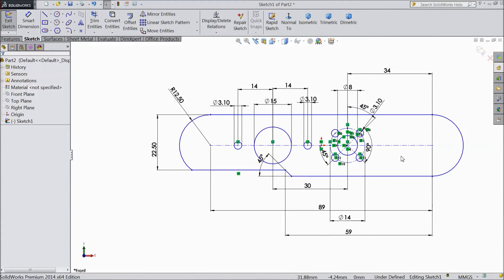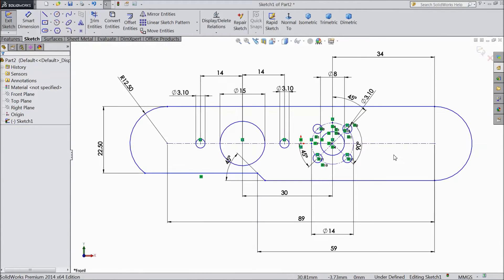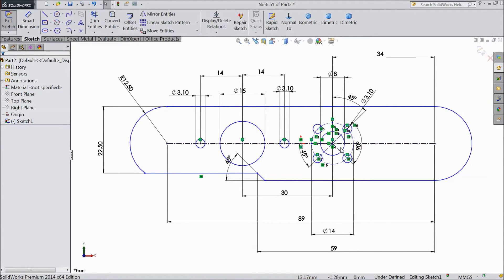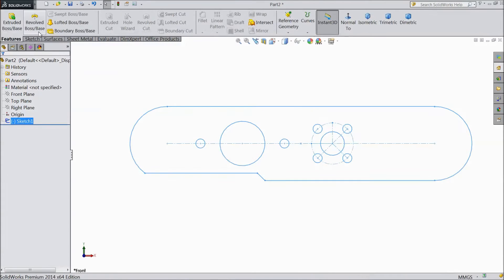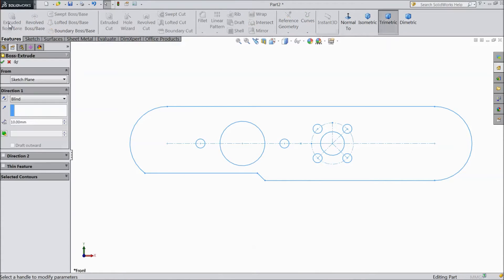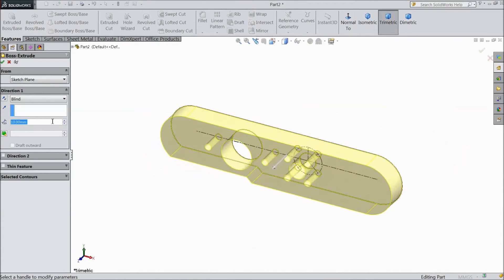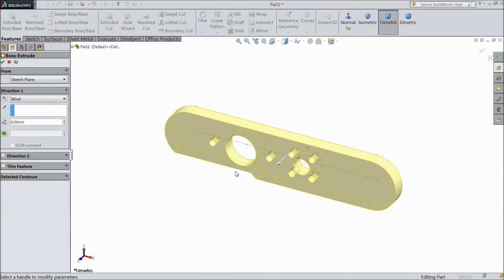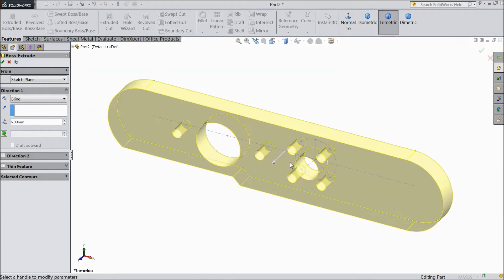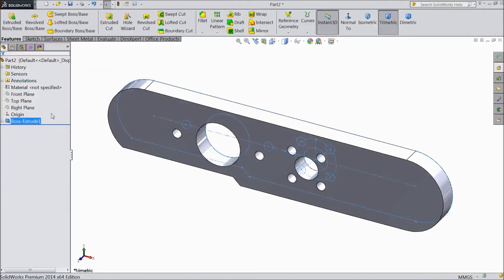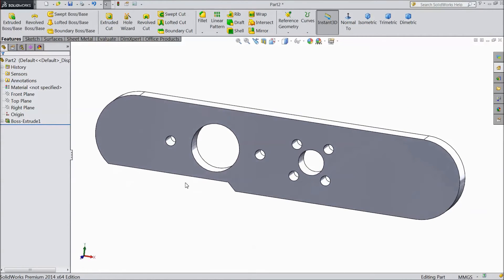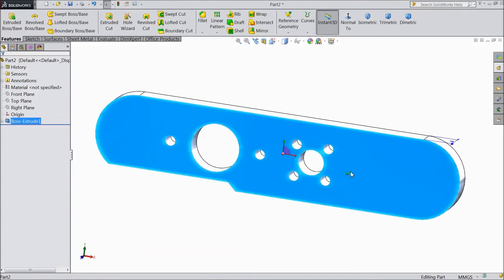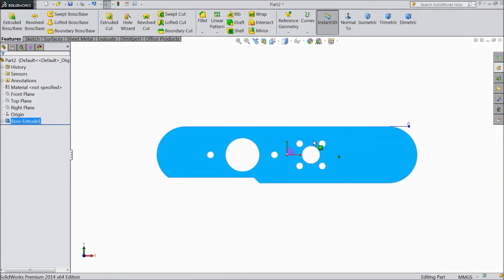Now almost all the design, everything perfect. So now we will go for extrude. Select extrude box, choose 6 mm only, click OK. Now select this, choose normal.